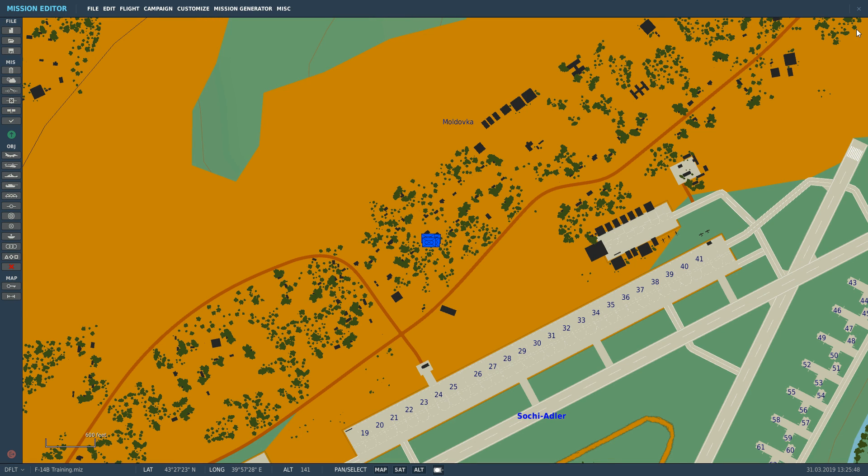Hello and welcome back to the Reapers. Today we're in our F-14B Tomcat and we're looking at Computer IP Offset Bombing.